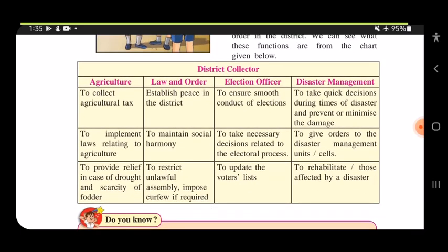The first function is agriculture. The District Collector has to collect agricultural tax. He also needs to implement laws relating to agriculture, and provide relief in case of drought and scarcity of fodder — where the land becomes very dry and there is no water.